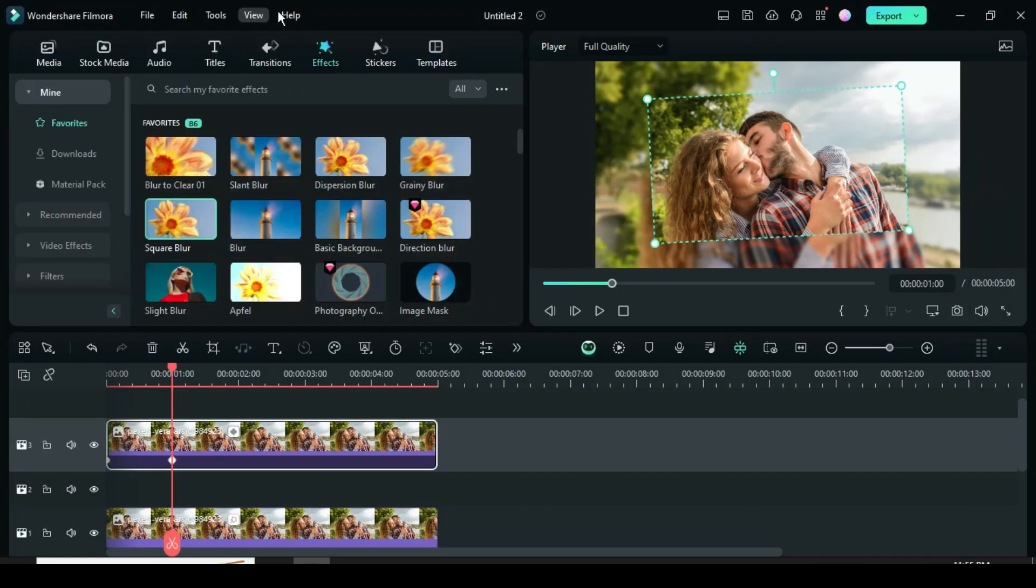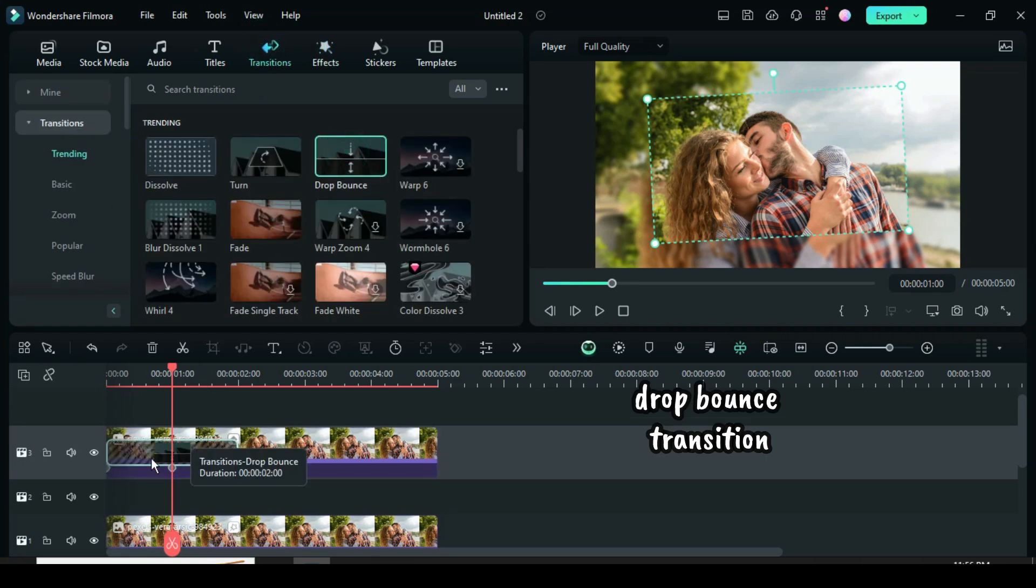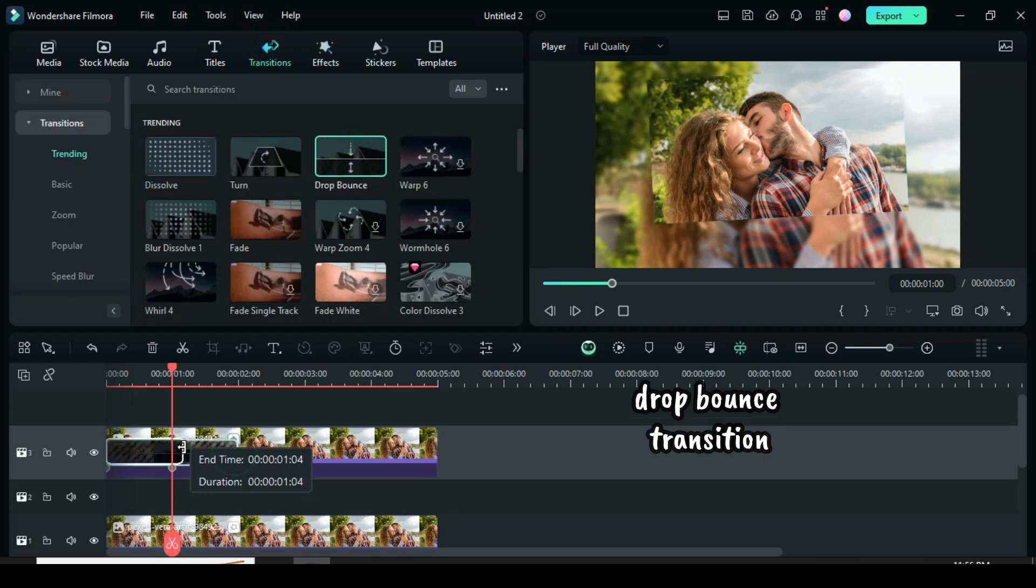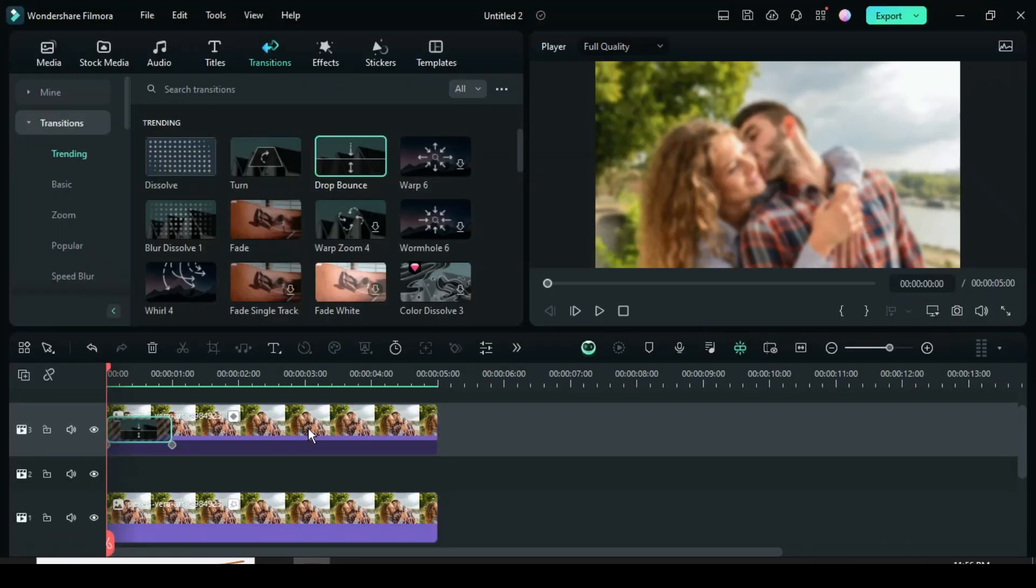Now apply the drop bounce transition, then reduce to match the keyframes. Preview.